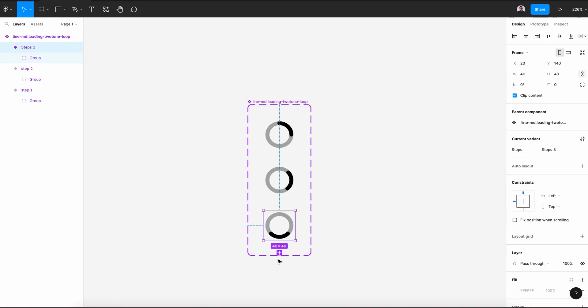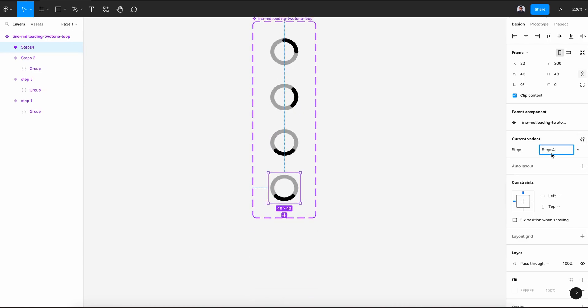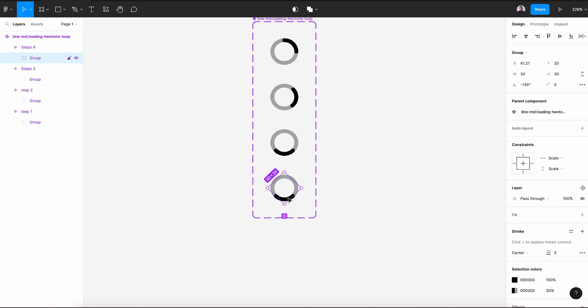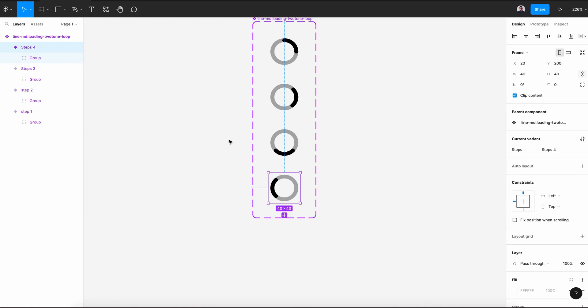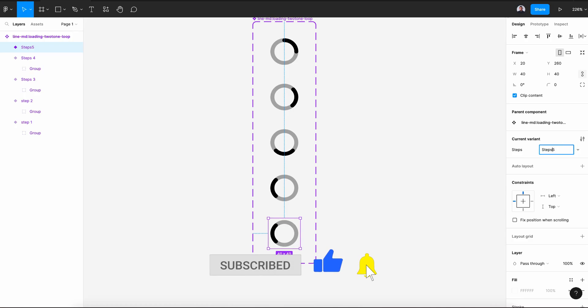Alright. Click again the variant and add variant, Step 4, and we can rotate it to just 135 degrees. Let's remove the minus. Alright. Last, let's add one last variant, this will be Step 5.